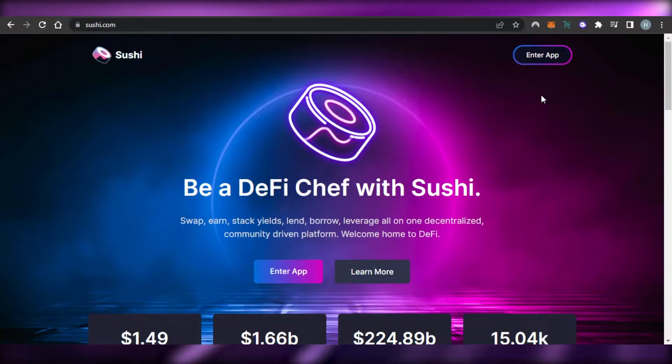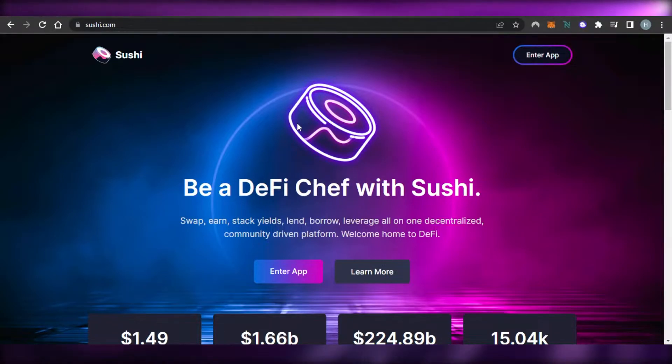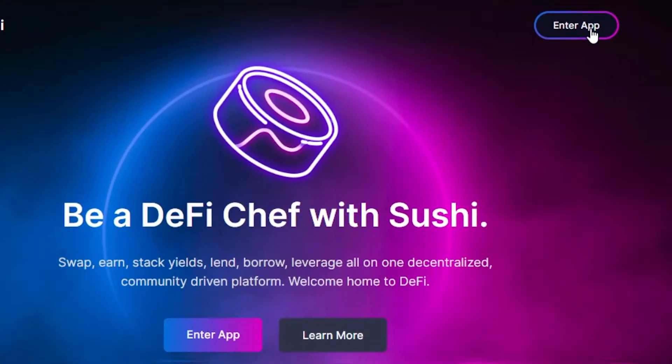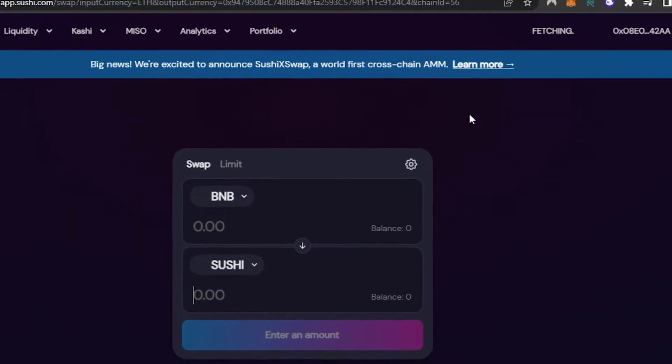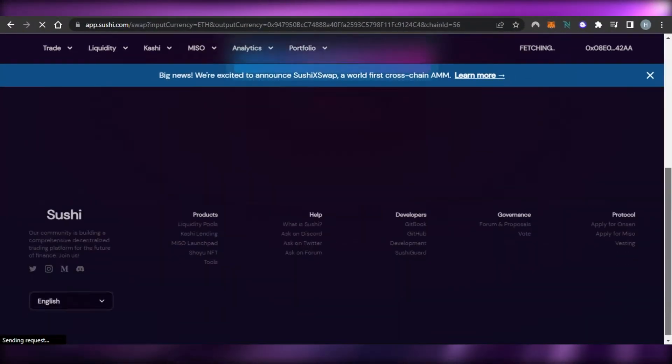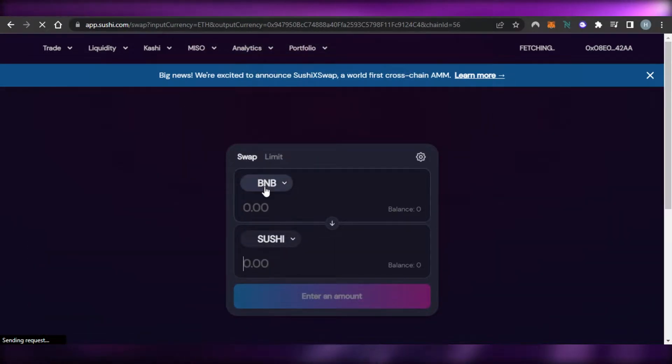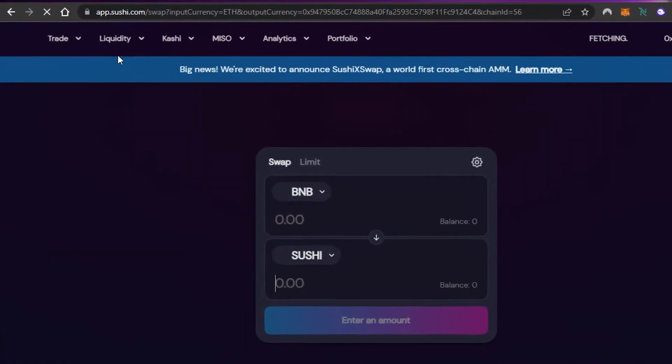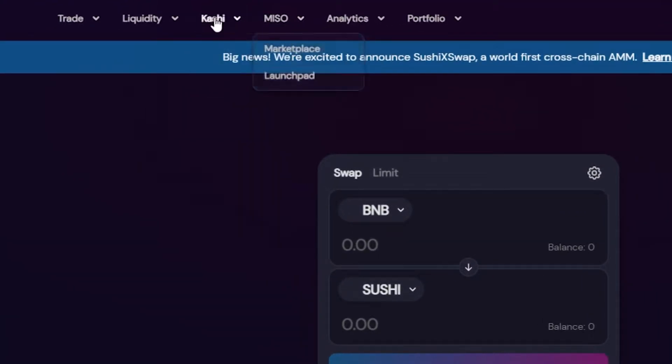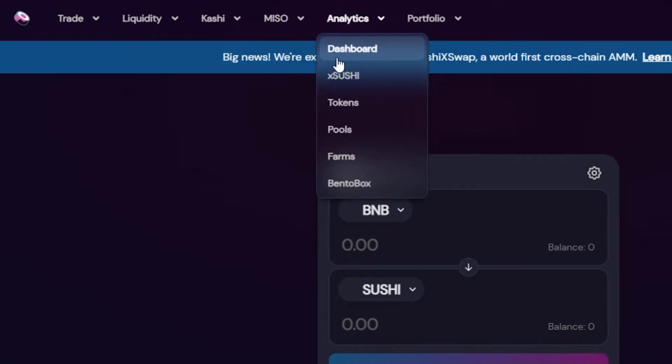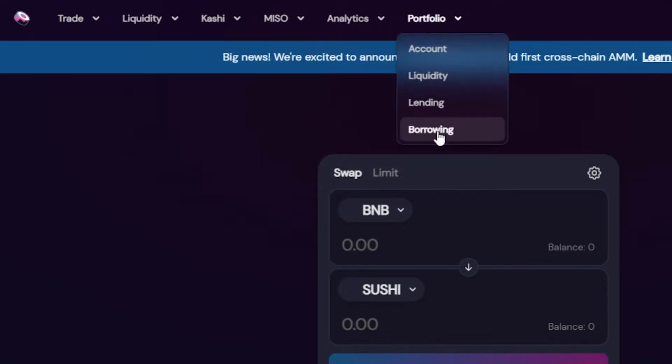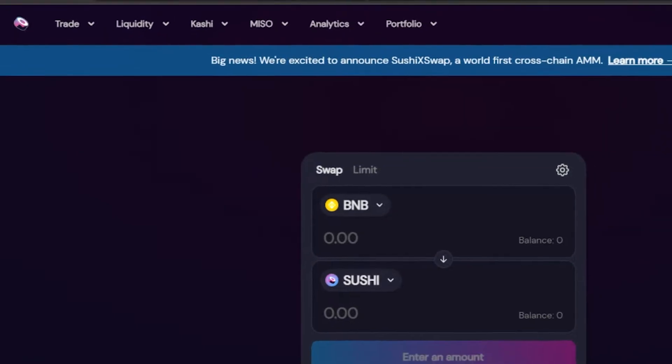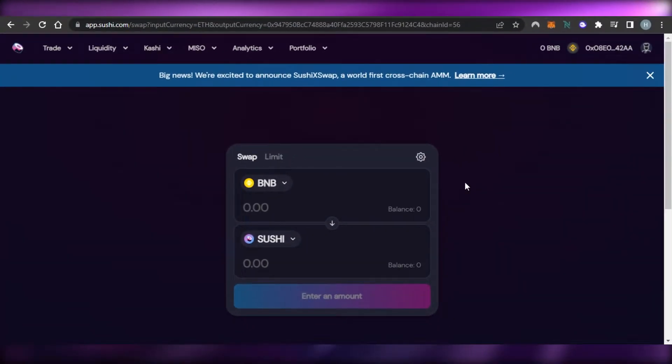It's all in one decentralized community-driven platform. It is going to be a DeFi product that we will be using. So first thing that we need to do is once you get to sushi.com you have to click on Enter App. Once you click on Enter App then it will take you right here and now I can swap and I can trade. There is liquidity option, we have Kashi, we have MISO. In Kashi we will get the lend and borrow option, then we have Analytics that gives us our dashboard and my own portfolio.